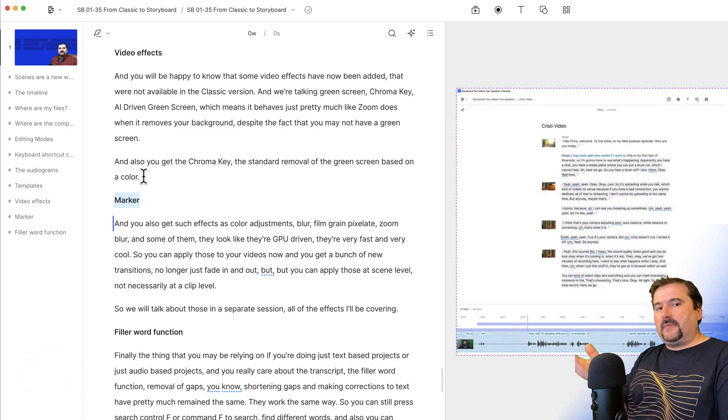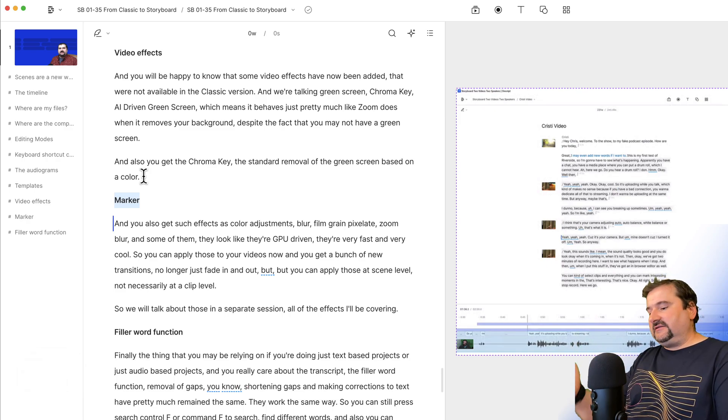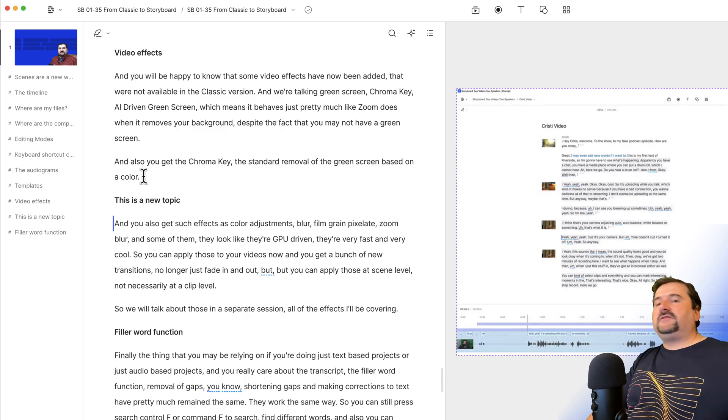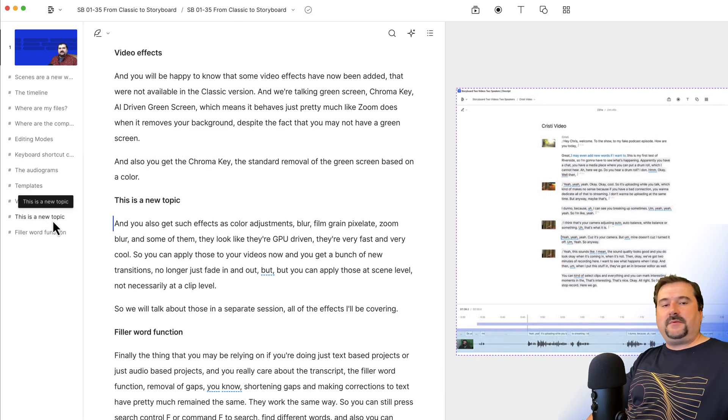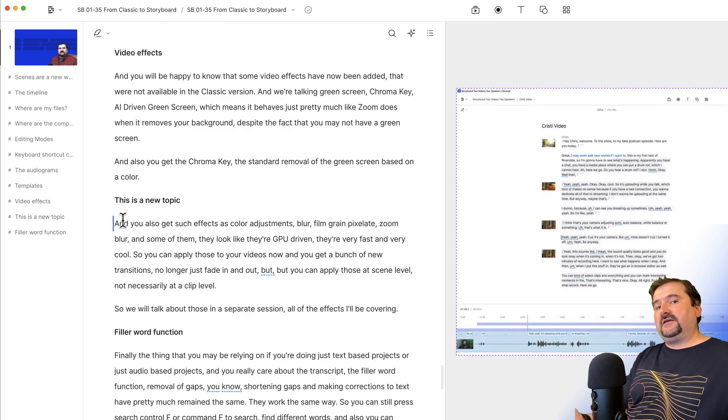And now you see that marker was added, and it's called marker, but it's selected. So I can type, this is a new topic. And as you can see, this is a marker, and you can see it on the left sidebar. This is how you add markers in Descript.